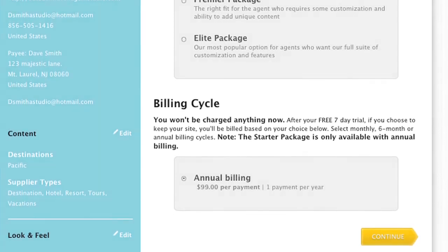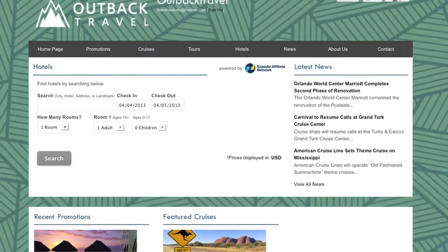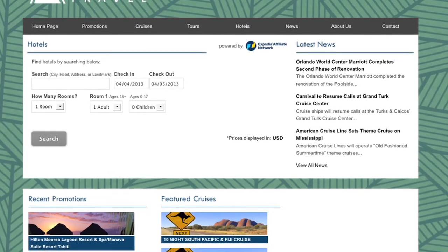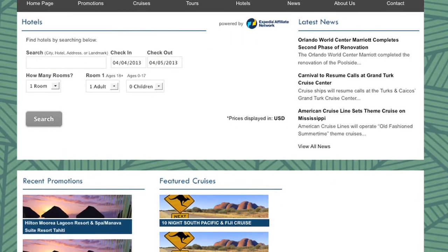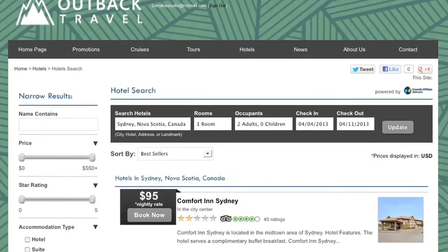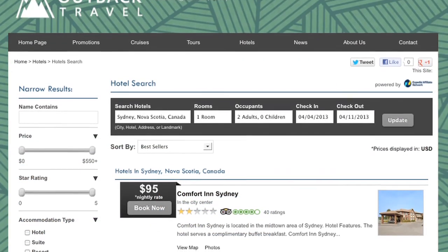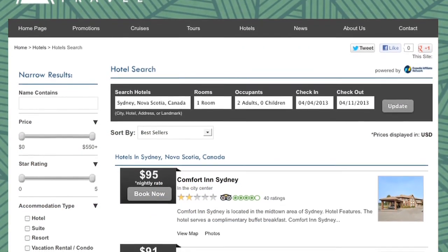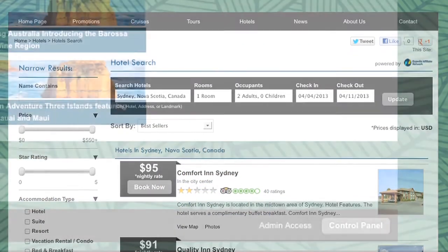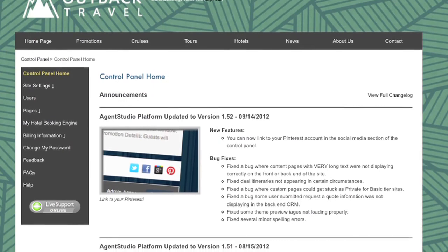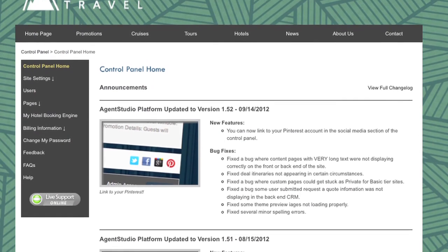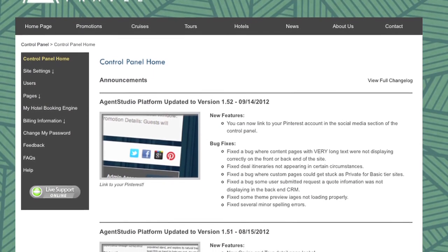It will only take a few moments for your website to publish, and then you are free to customize, make changes, and start selling travel with your new Agent Studio website. If you want to make any changes or further customizations at any time, simply log in to your control panel by clicking the control panel button located on the lower right corner of your website.